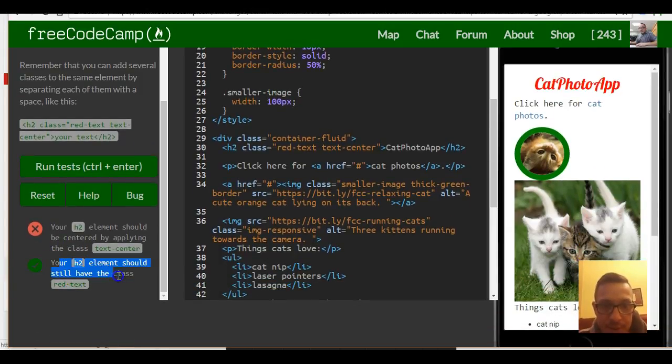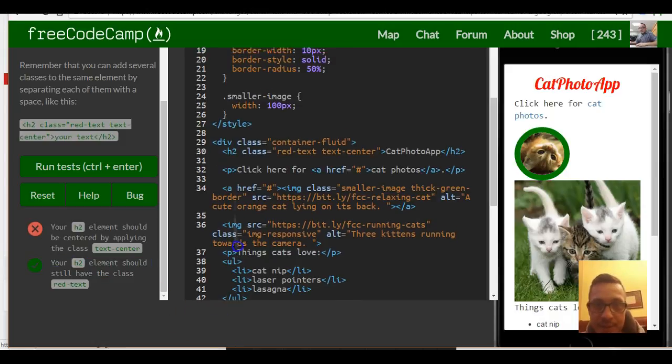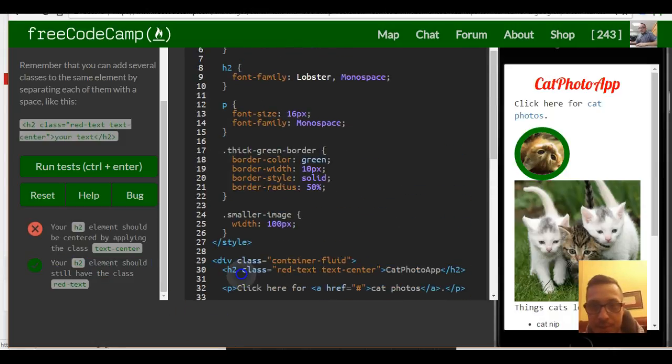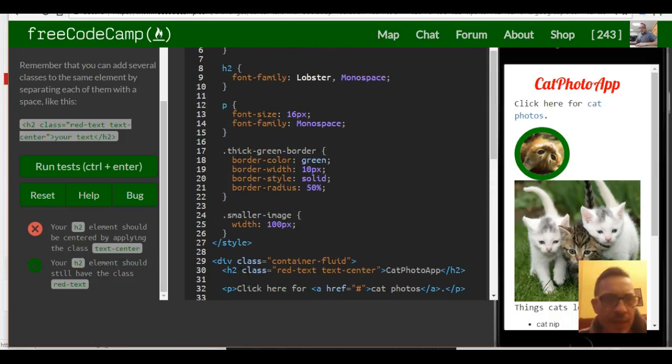We also have the 'red-text' class, which is what the second requirement says: your H2 element should still have the class 'red-text'. So that's it for this lesson. Thank you.